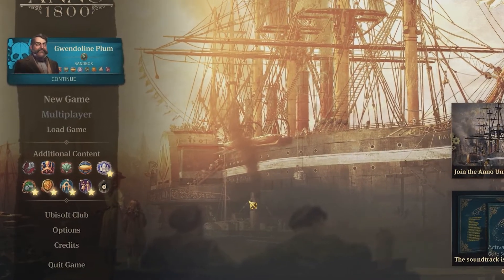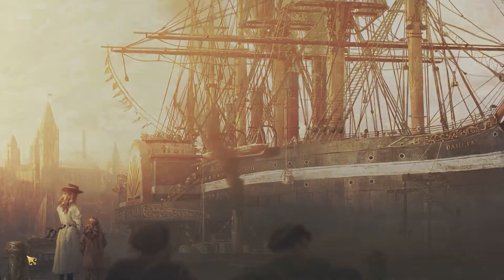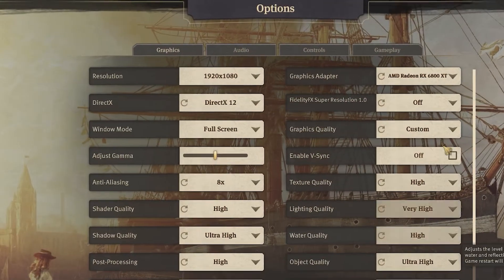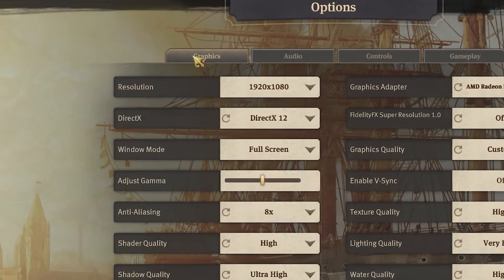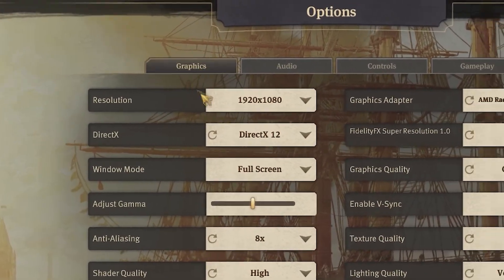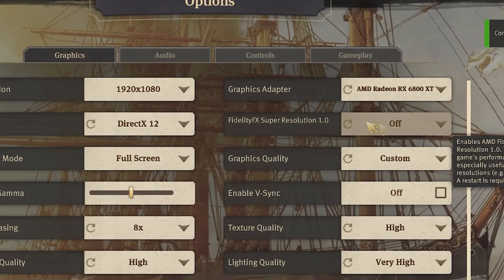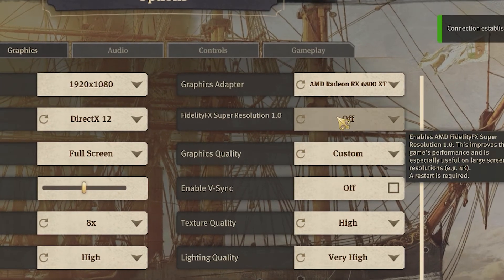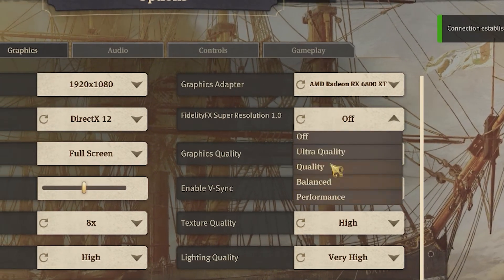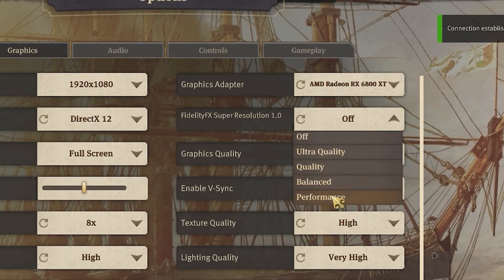So all you need to do to enable FSR is to play a game that supports it. Currently, at the time of recording this video, there are only seven games that currently support FSR, but there are many more games to come. To enable FSR, all you have to do is navigate to a supporting game's graphical settings and enable the FidelityFX Super Resolution 1.0 setting, as it is named here in Anno 1800.